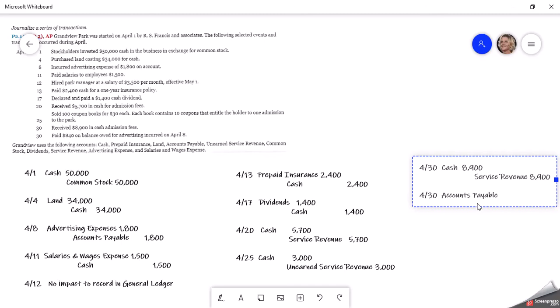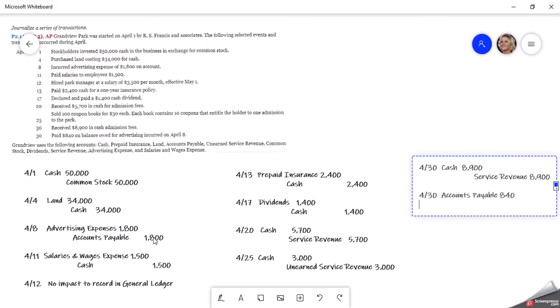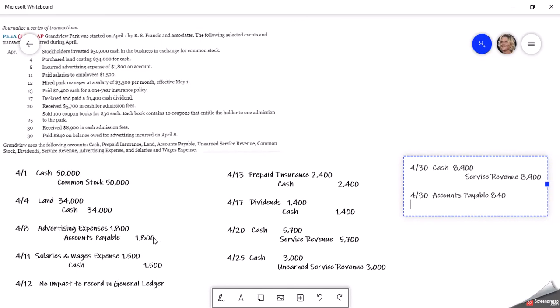Now we're paying it. So we're going to debit it, which will make it smaller. So we're going to debit the accounts payable. So that's going to reduce how much we owe for that advertising. And then we paid it. So we're going to credit cash.